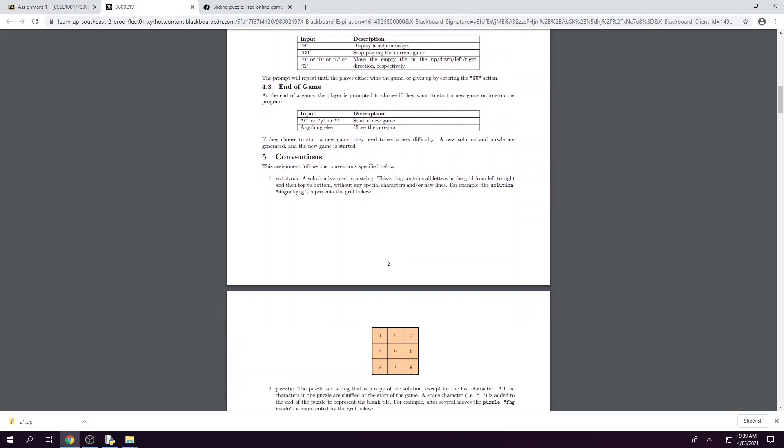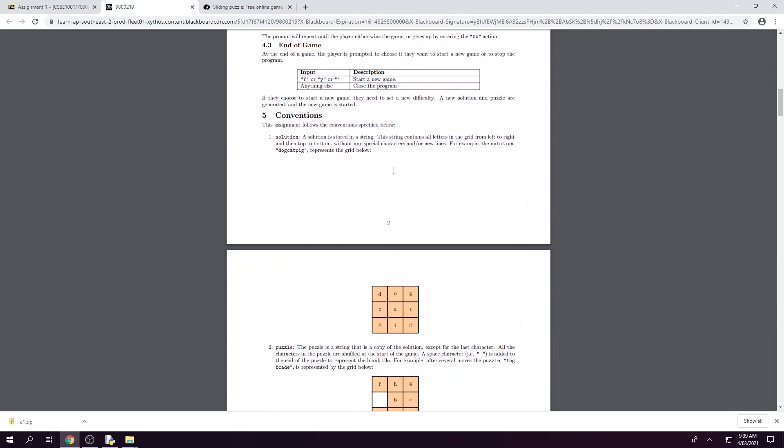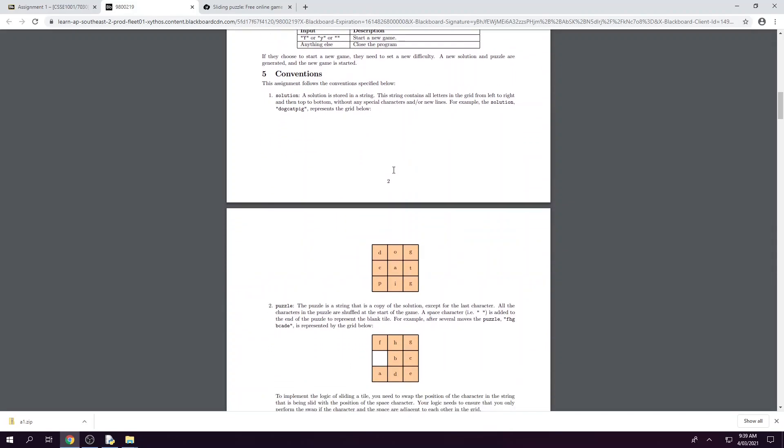So a couple of conventions to remember in this assignment is our solution which is stored as a string which contains all the letters from the grid from left to right and then top to bottom. So for this example we've got dog, cat, pig concatenated together with no spaces which can be represented by the grid here. So dog, cat, pig.